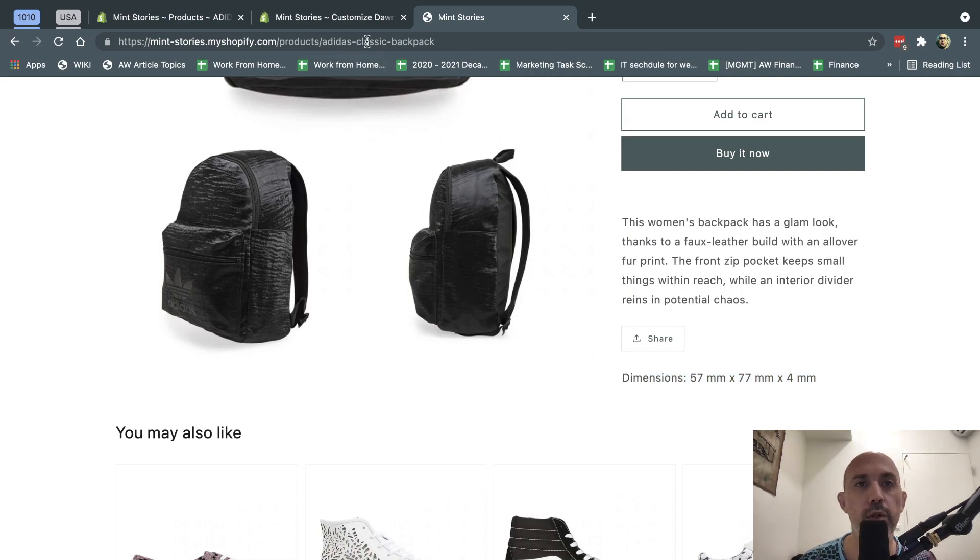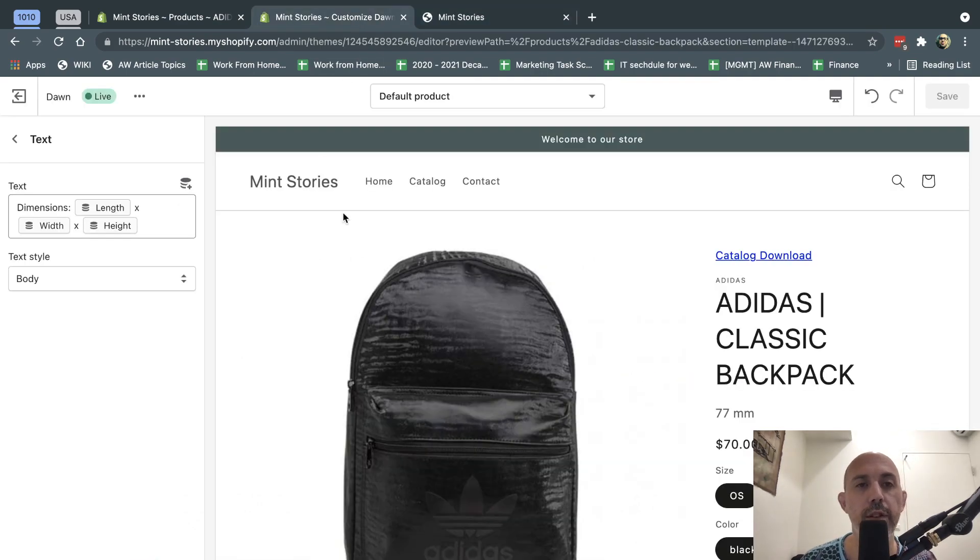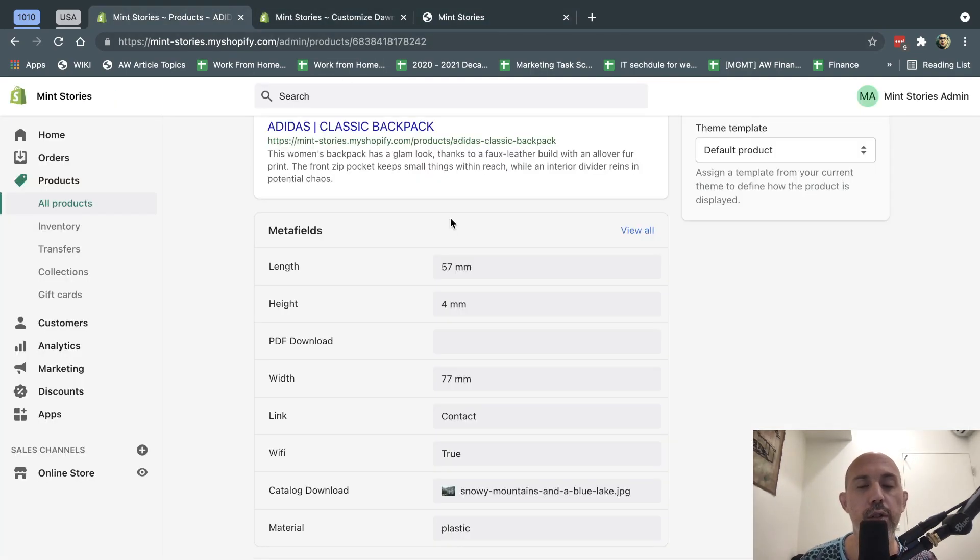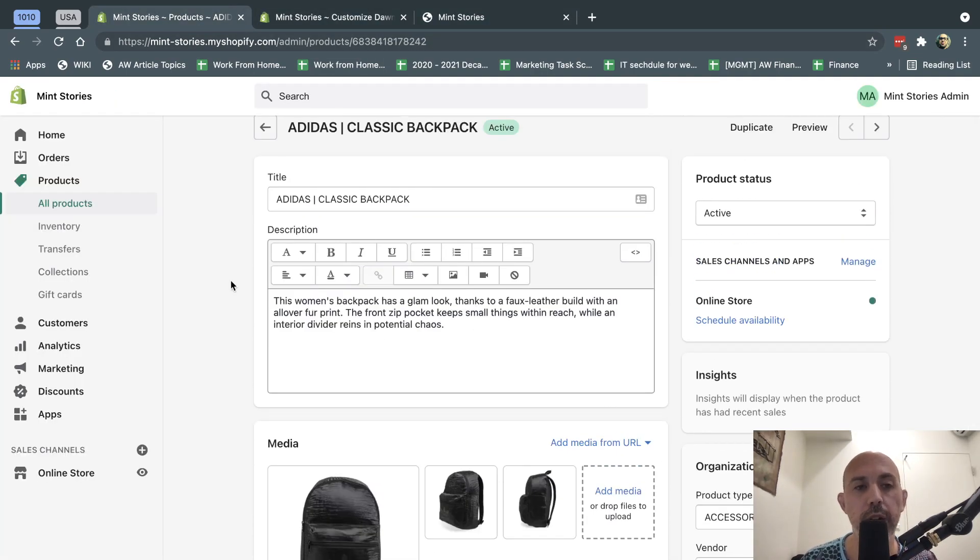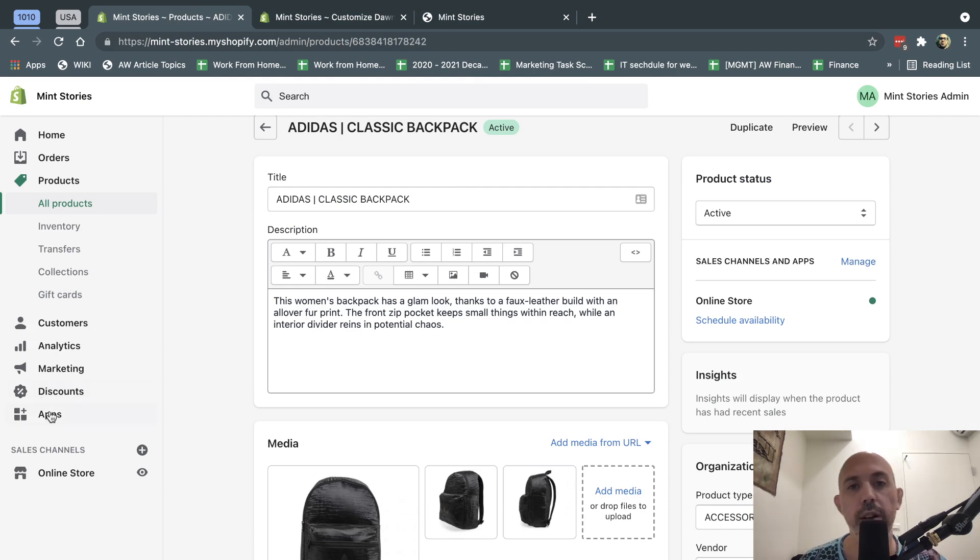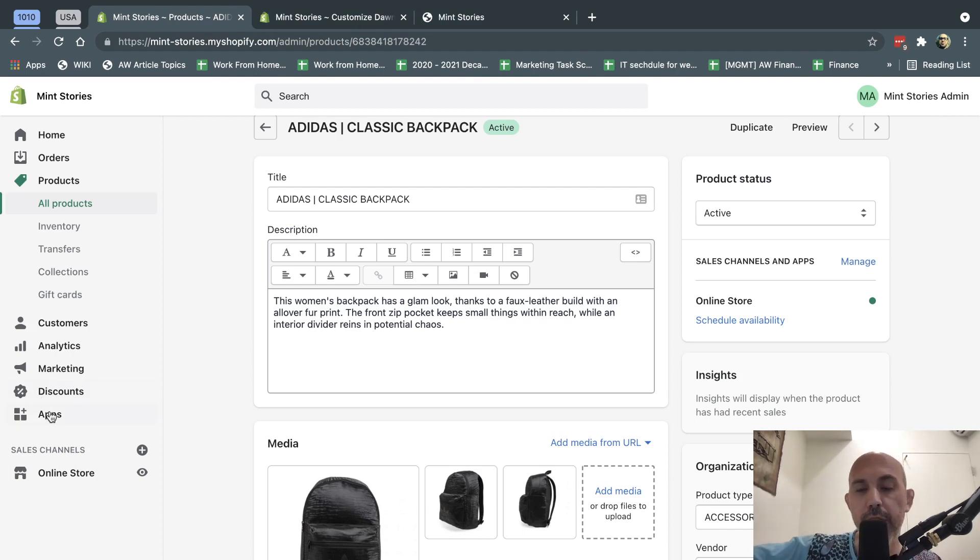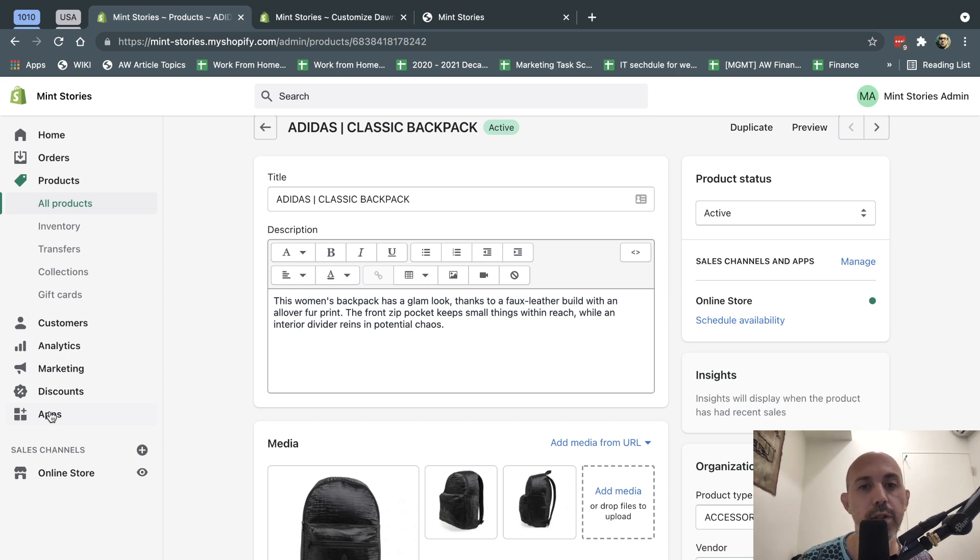Before, in order to do that, what you'd have to do is you'd actually have to go and upload your product, then go to an app, edit that product, input your width, length, height, etc., and then have a developer do something.